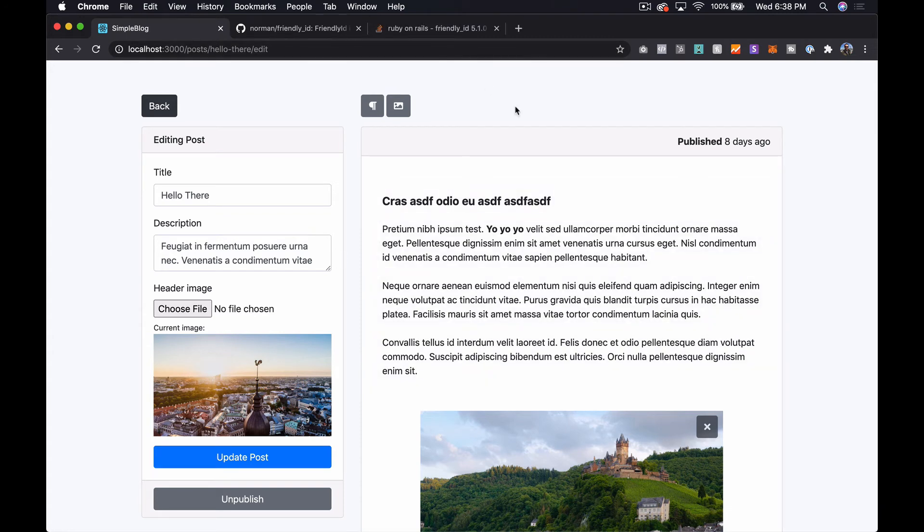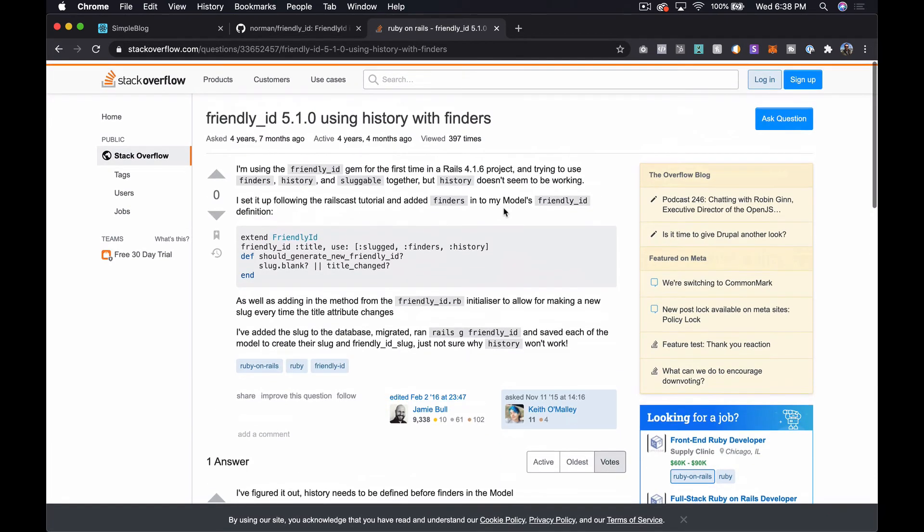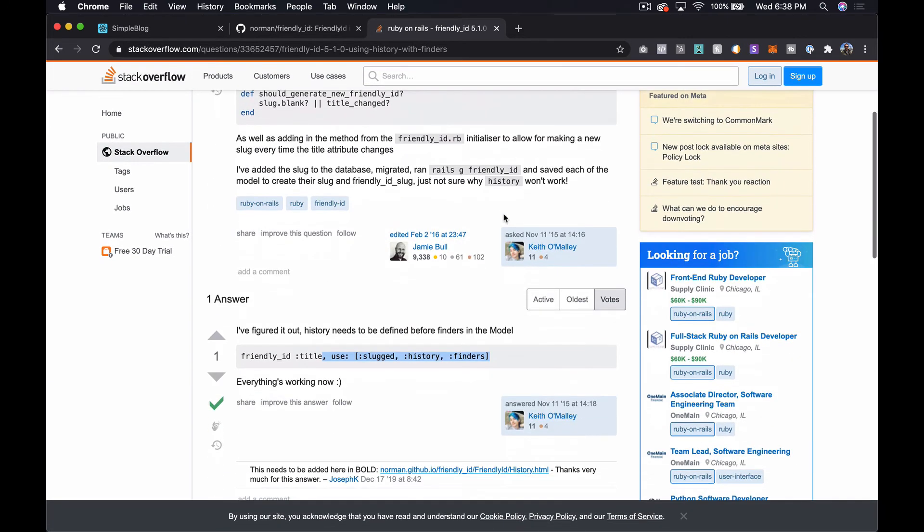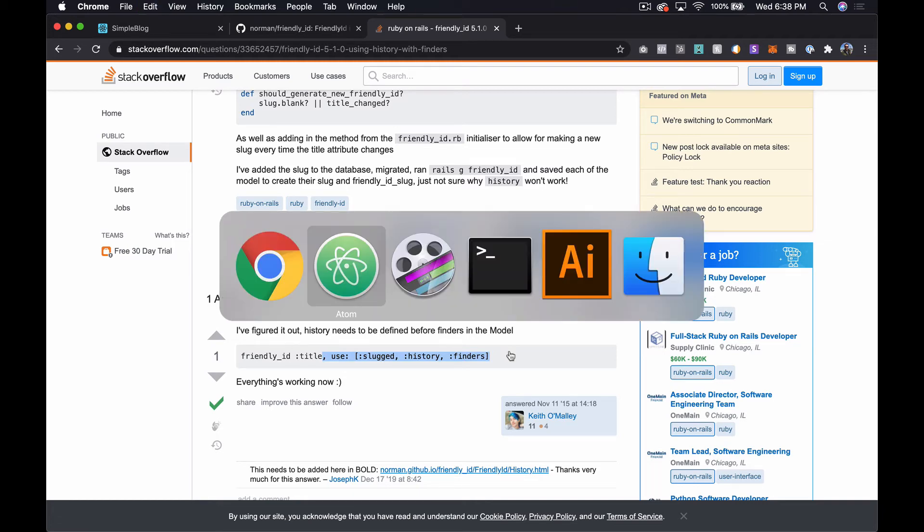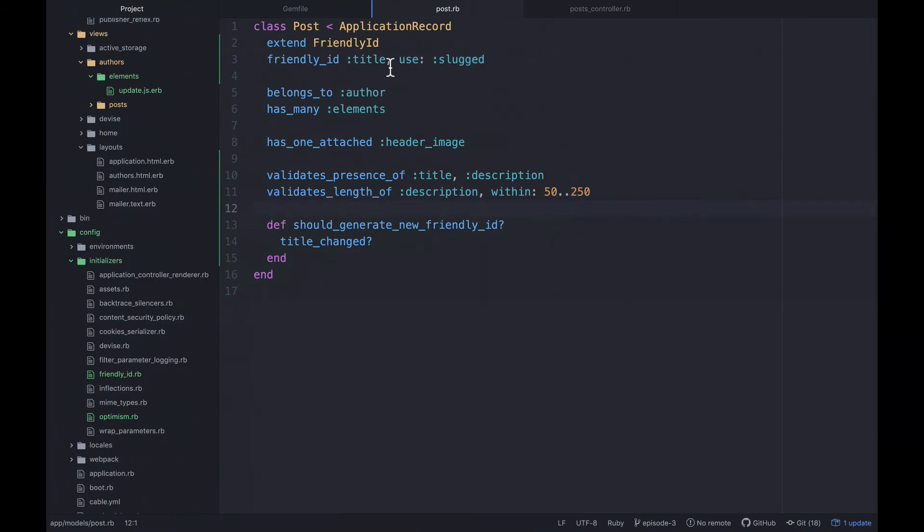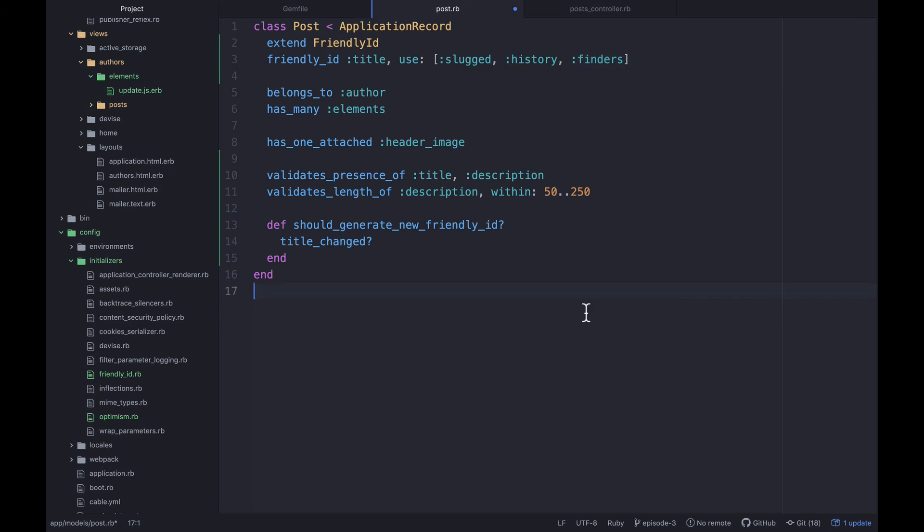So I did some quick googling and I came across a Stack Overflow that kind of explains how you can work with this history thing. So I thought hey let's just copy and paste it and see what happens. So let's do that. So over here instead of just having slugged, let's try to add this slugged history with these finders. And we may not actually need finders. I'm not sure. We may just need slugged and history. But in any case actually let's take it away and let's see what happens. I'm all for experimenting even if it's just on a screencast.